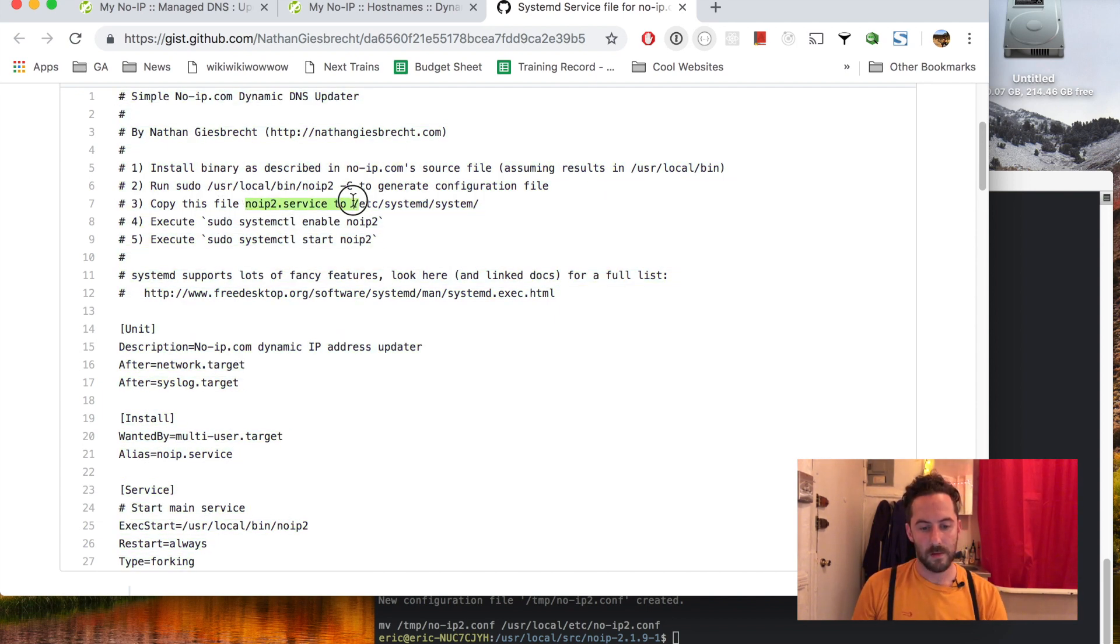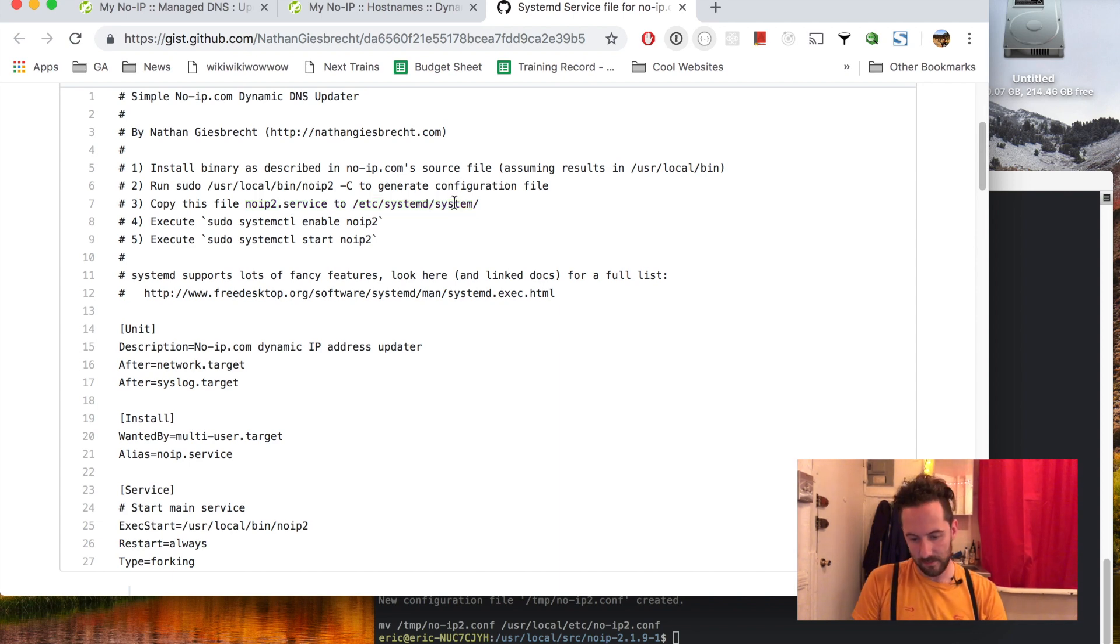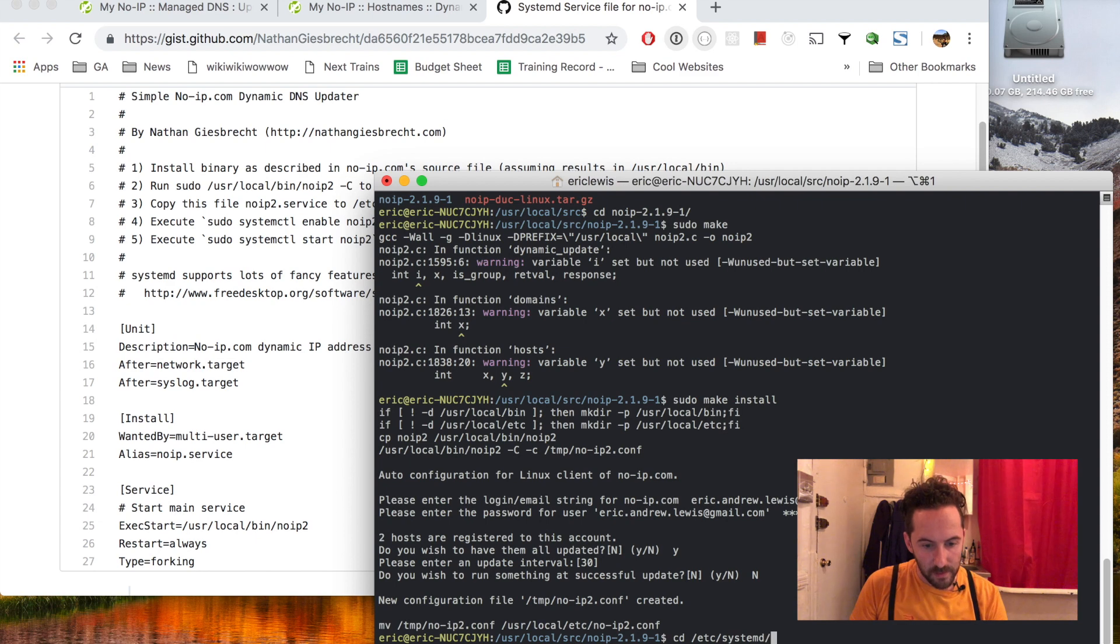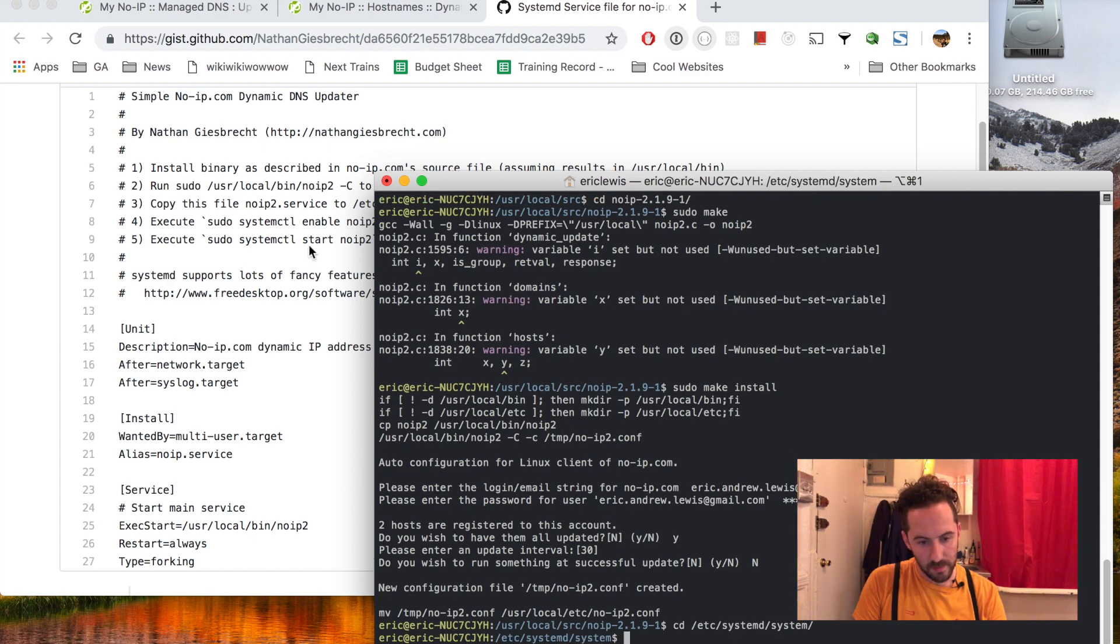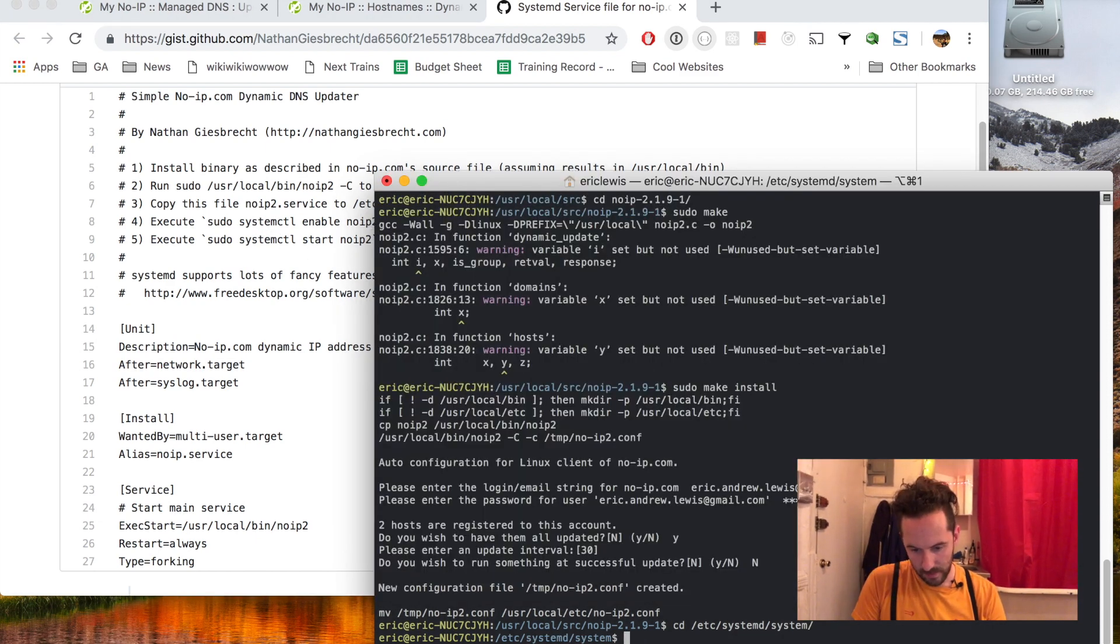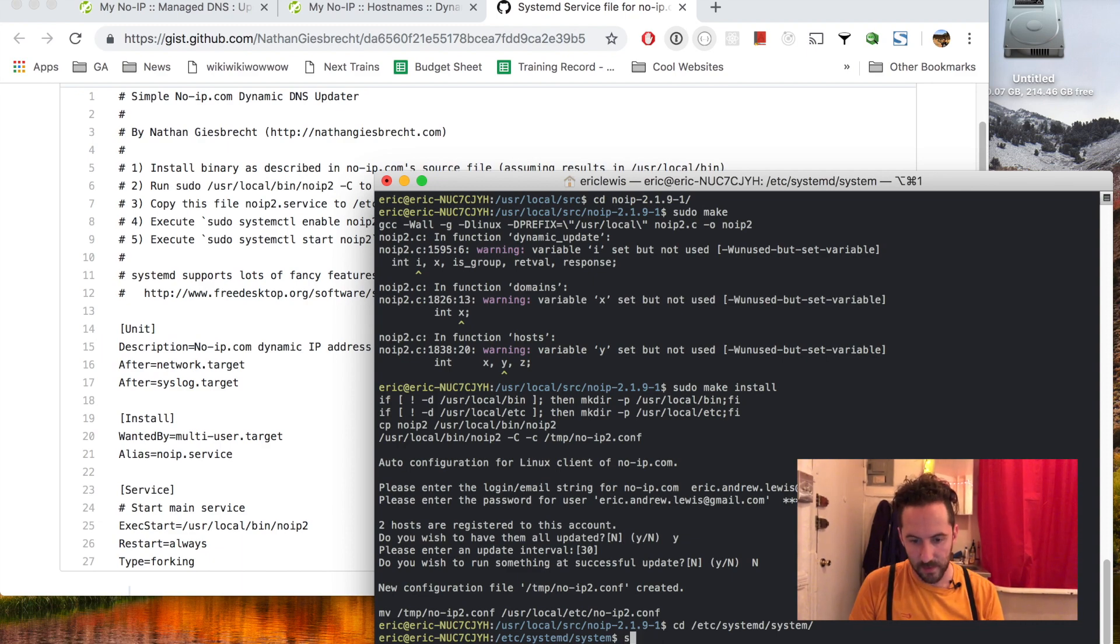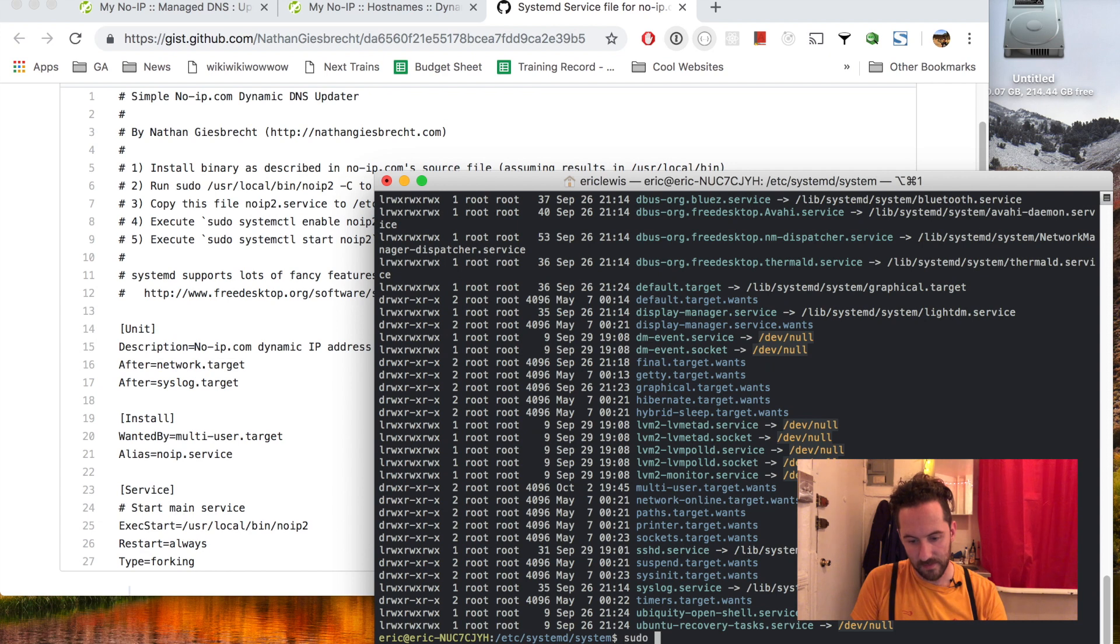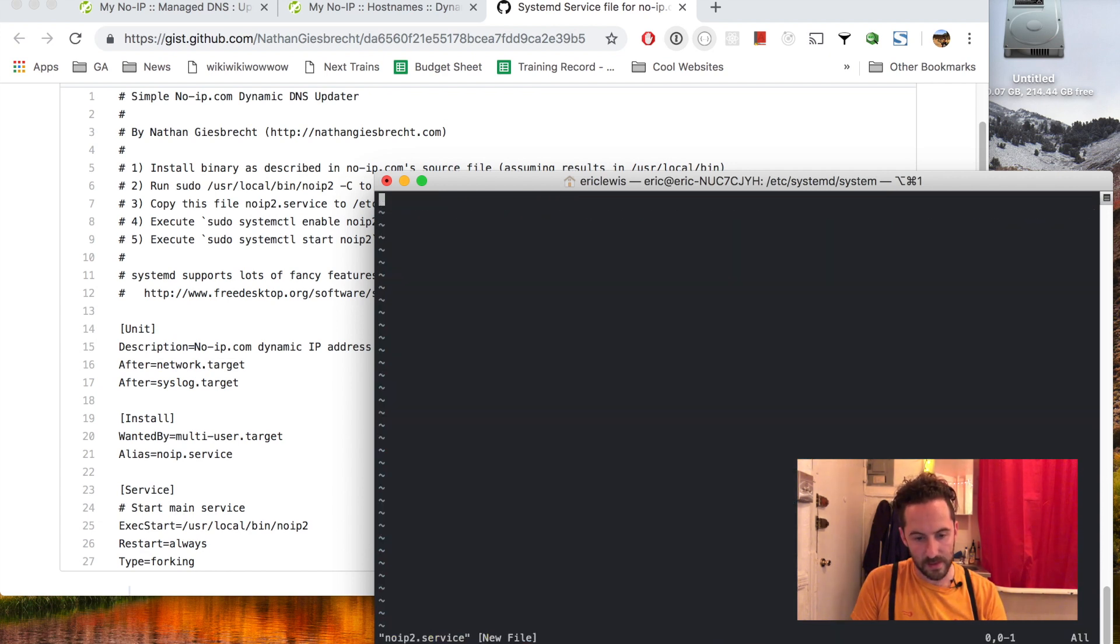In a file called noip2.service. Let me just check the permissions in this folder. I'll have to use sudo to create this file, paste the contents in. Whoops, let me try that again.